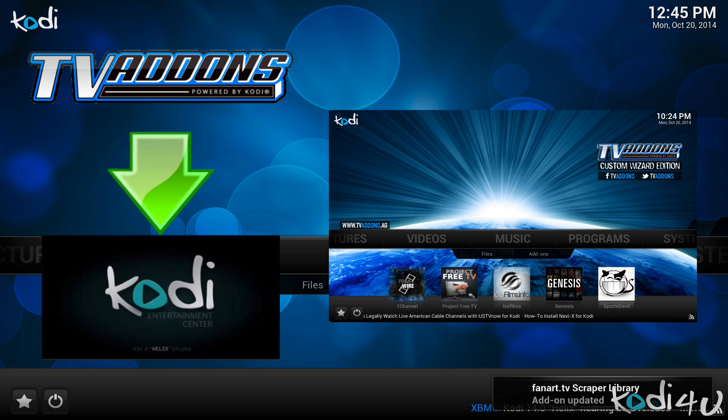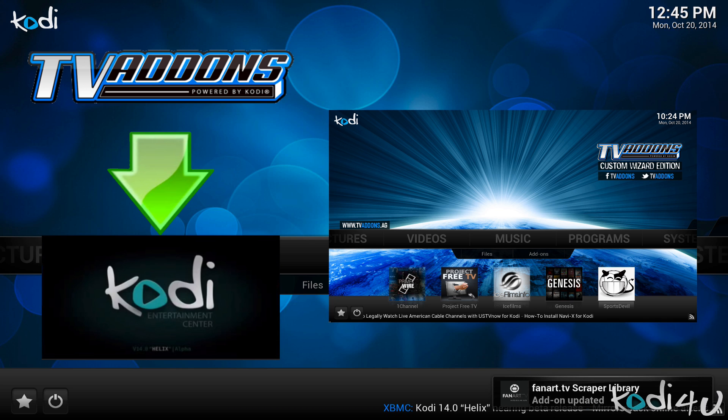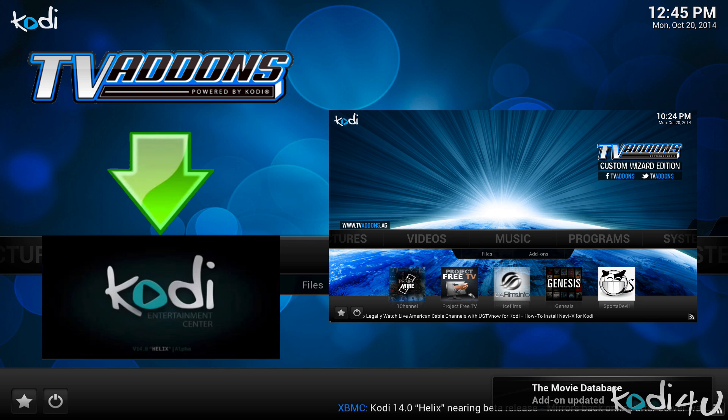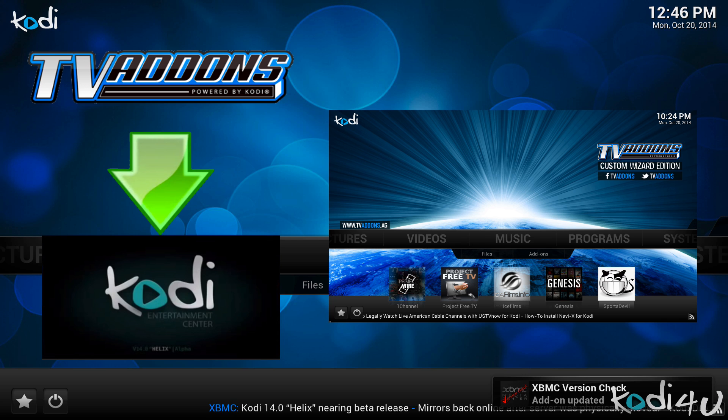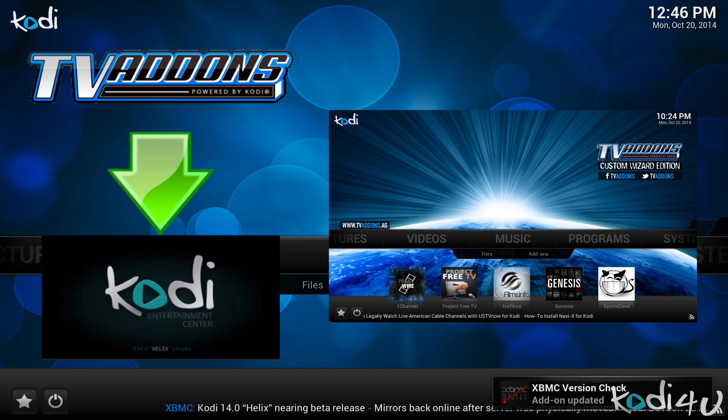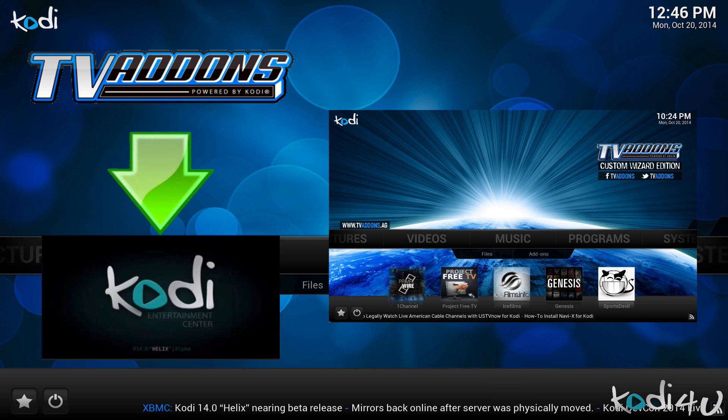Please note that the official statement on the TVAddons.ag website recommends users to use XBMC Gotham for the time being. However, I have personally experienced only a few minor issues running their addons on Kodi. Main issues are some plugins, streams not working properly, rare display problems, and in some rare cases XBMC crashes.